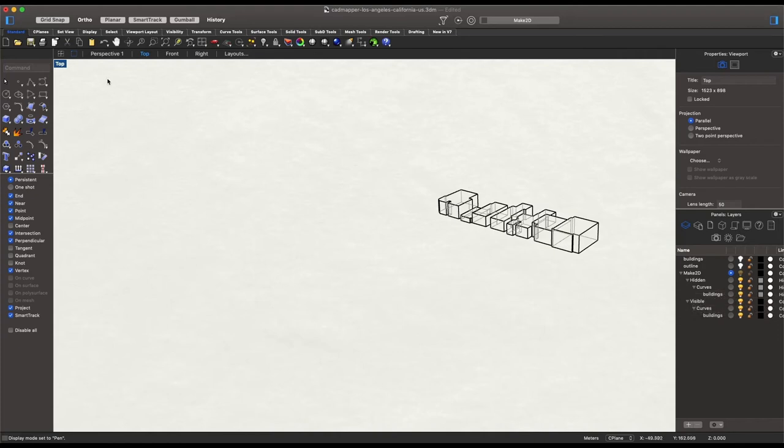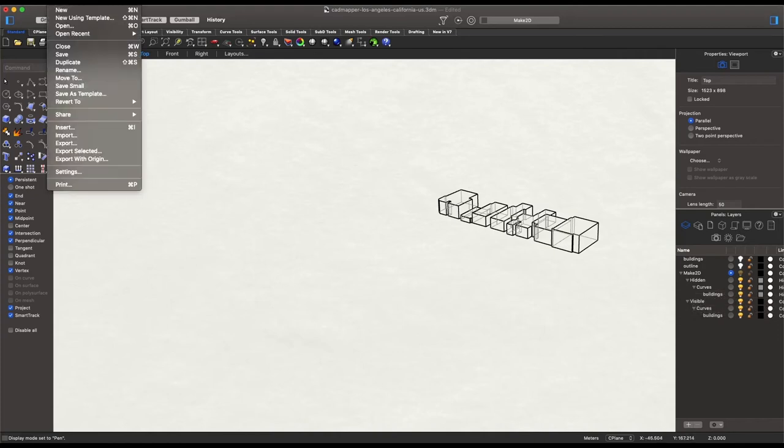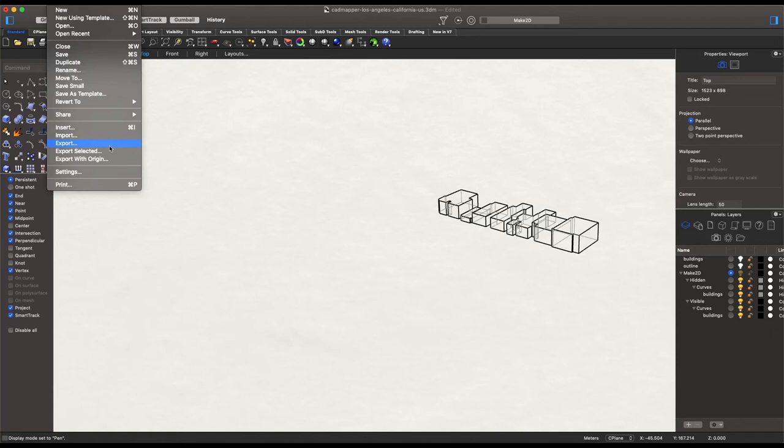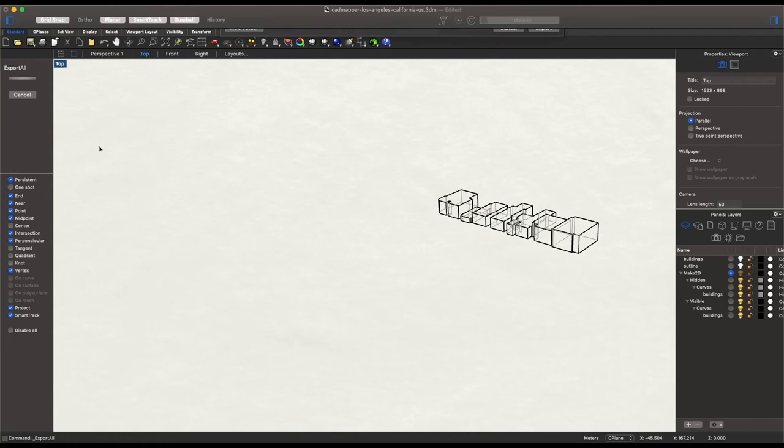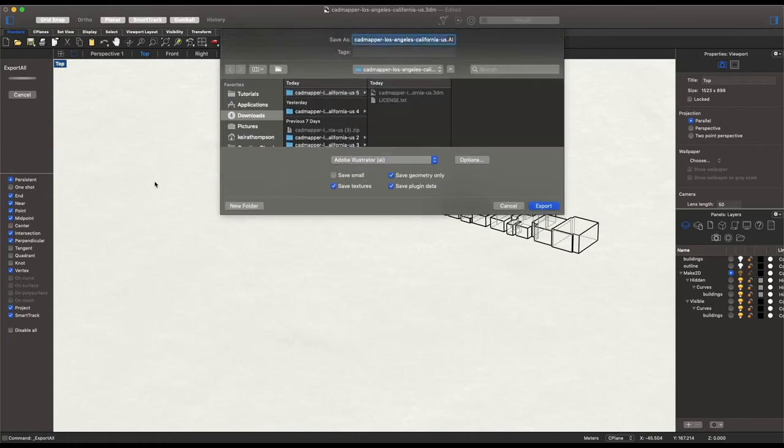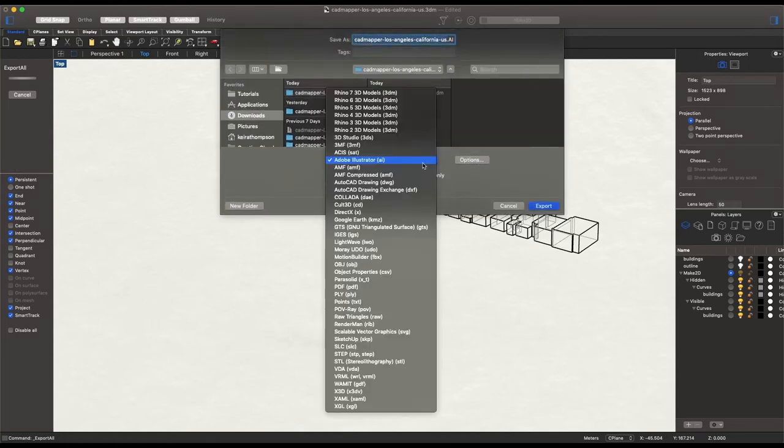So I will go to file export. If you are only choosing to select a certain part of your model or a certain building in a larger site analysis scale, you can choose export selected by either doing that click and drag or a single select of an object with your mouse.